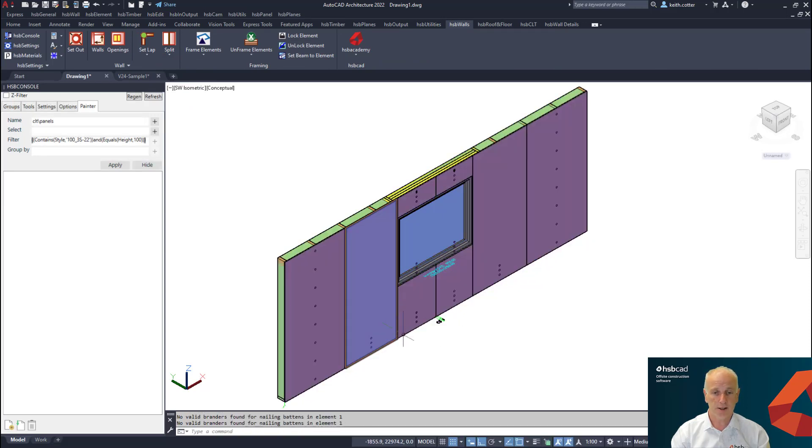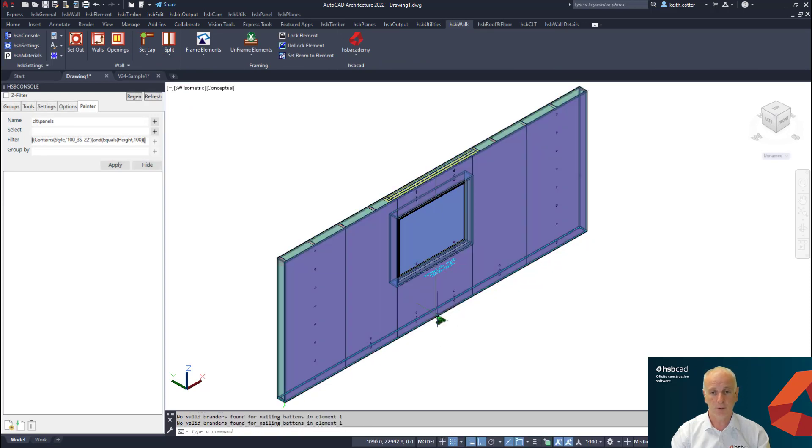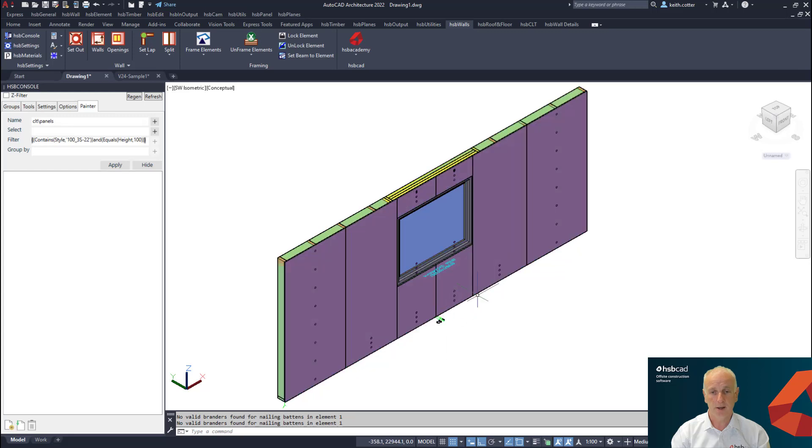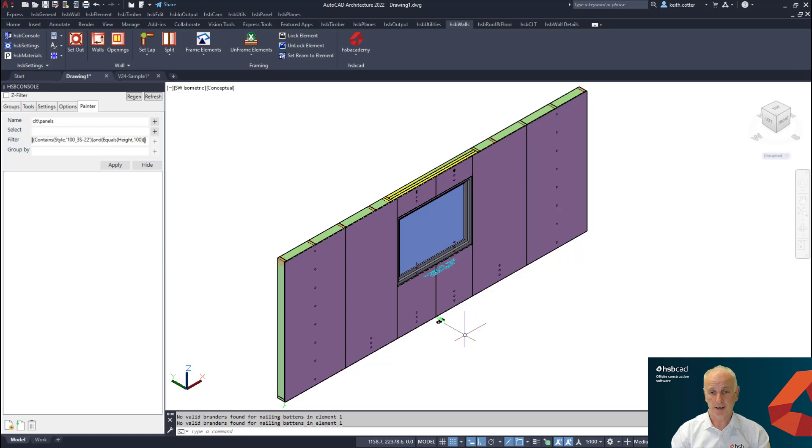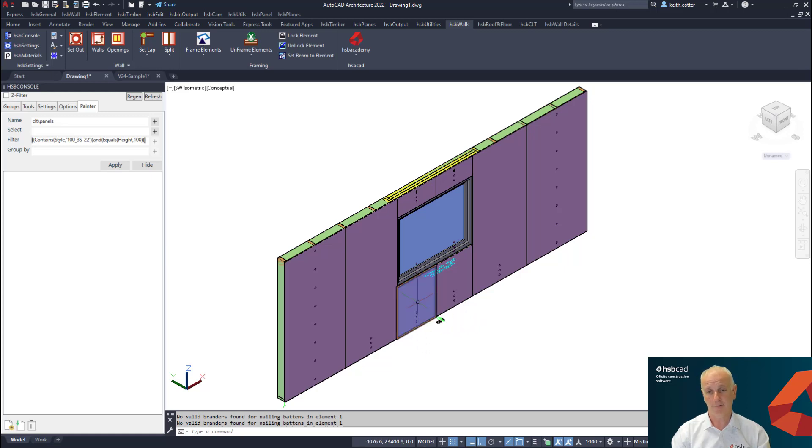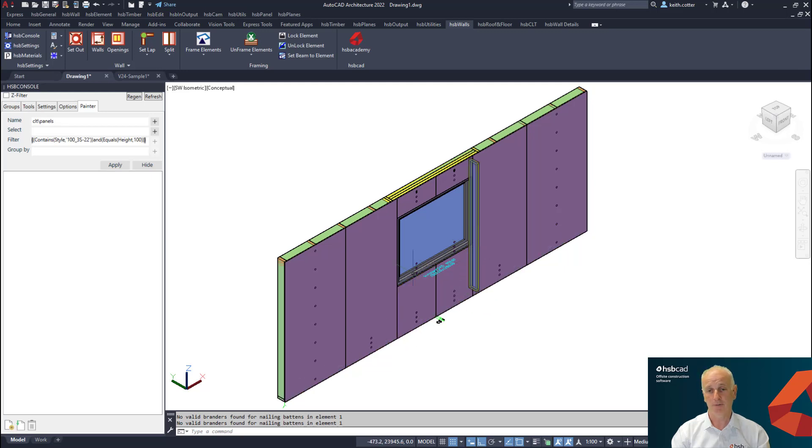Currently if we frame this particular wall as it is today, rightly so the sheeting of 1200 will be here and here. But most manufacturing scenarios, what they like to be able to do is take the length of this particular sheet and physically rotate that sheet around so that it's a full sheet above and below the window.